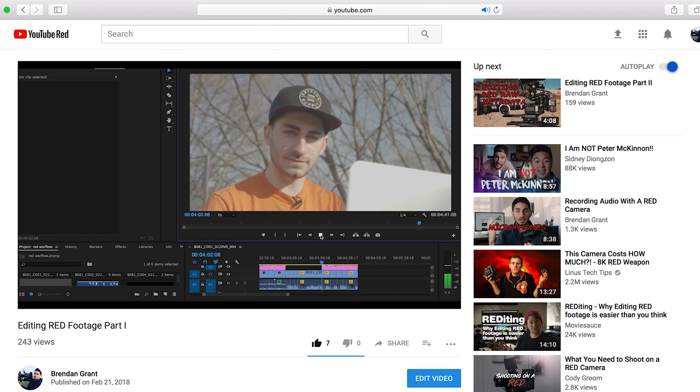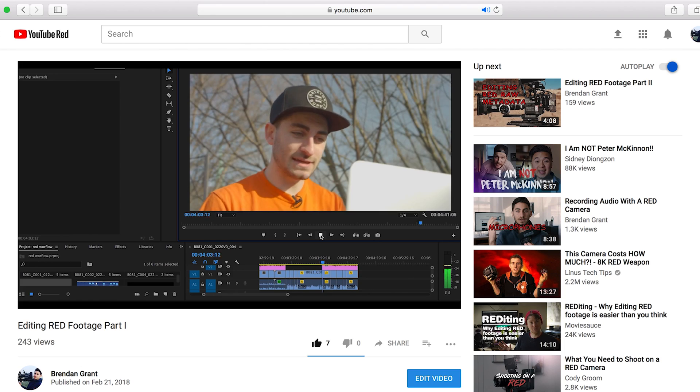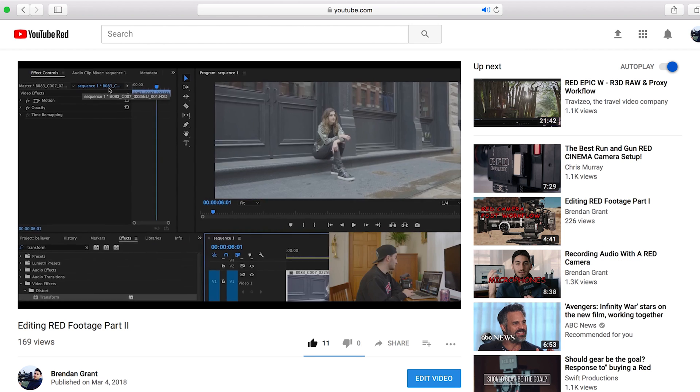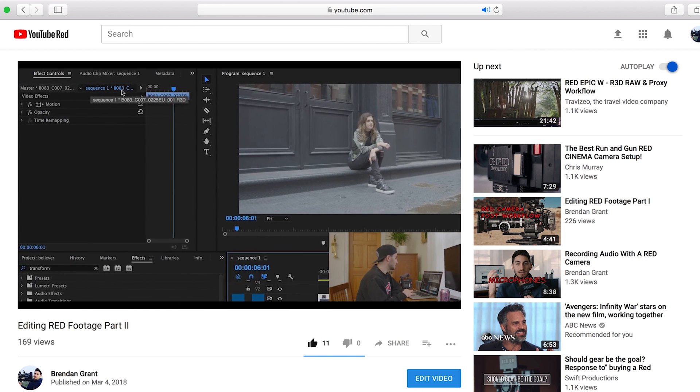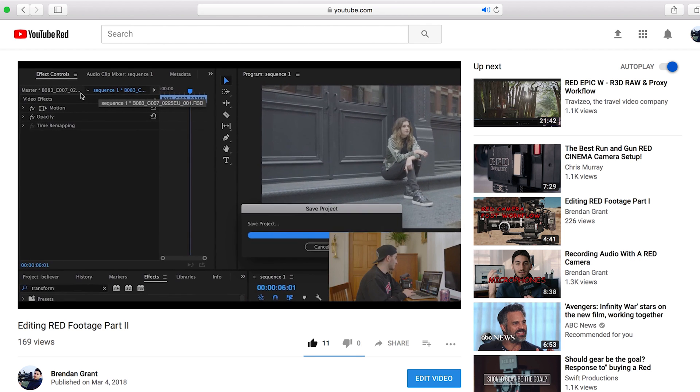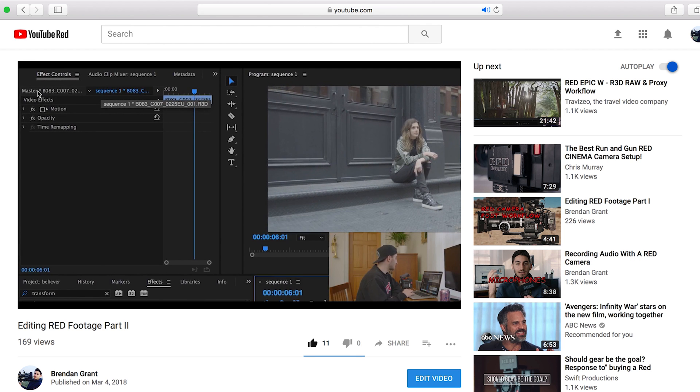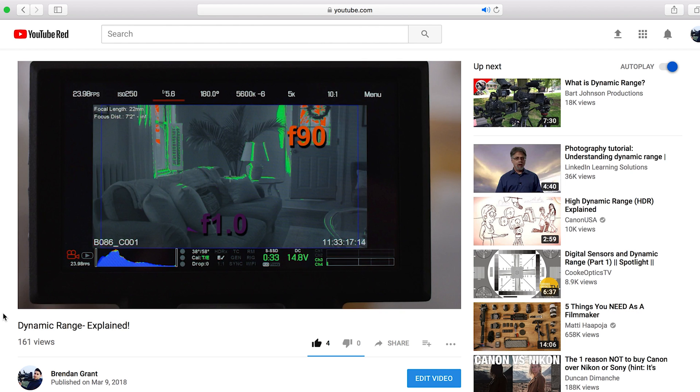What's going on everybody, this is Brendan back again with another video. It's been quite a while since I've made a video and I'm really excited to be back. Today's video is extra cool — in my last few videos I've been talking a lot about my RED camera, a lot about editing, post-production workflow, and color grading.